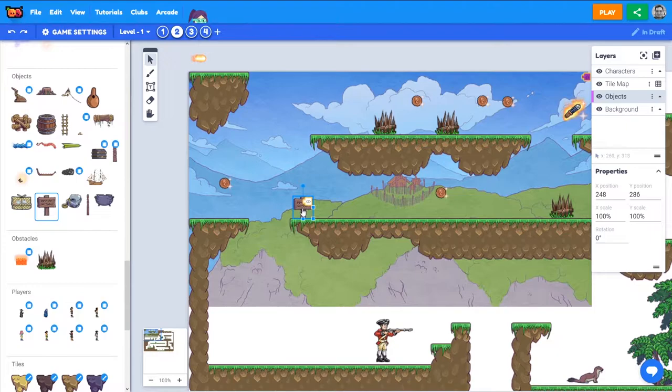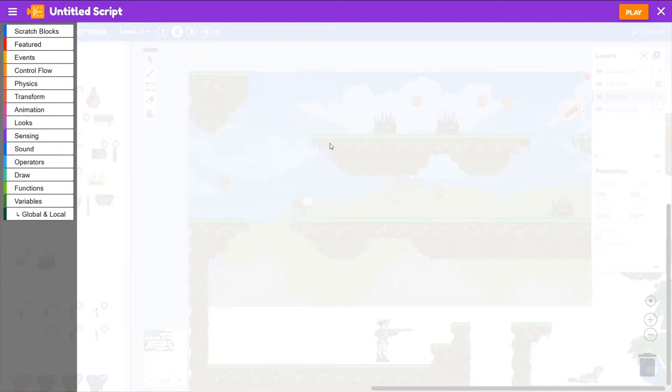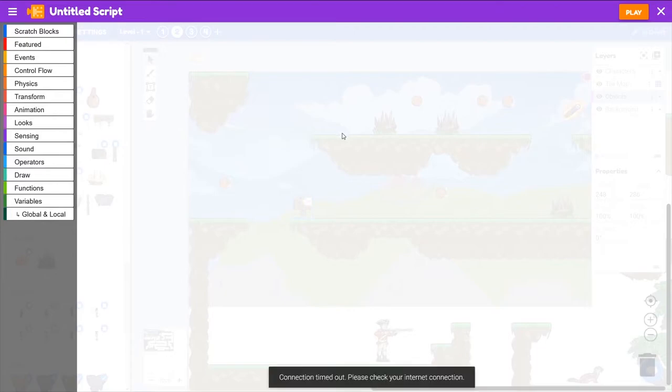So let's add a script to the signpost. We want it to trigger some dialog to appear. The way this will work is it will detect if the player is overlapping it. And if it is, it's going to send out a message to tell the dialog box to appear and display some text.